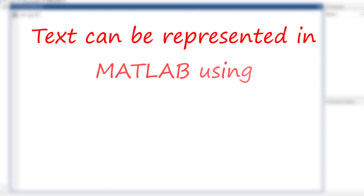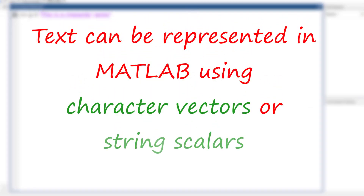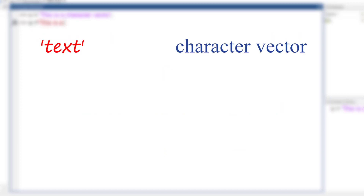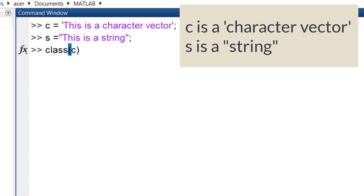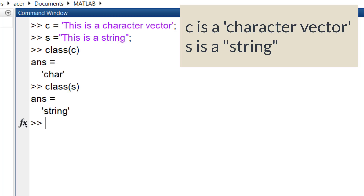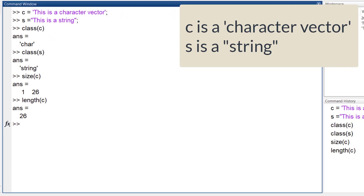Text can be represented in MATLAB using character vectors or string scalars. If the text is bounded within single quotes, it is a character vector, and if it is inside double quotes, it is a string. A character vector is a vector which consists of any number of characters. Since it is a vector, you can find its size and length, or even its transpose.